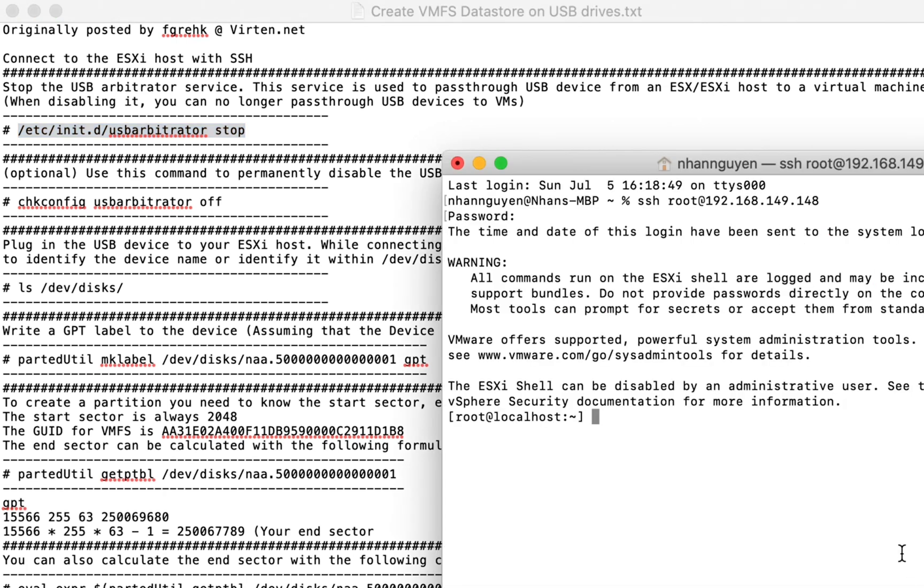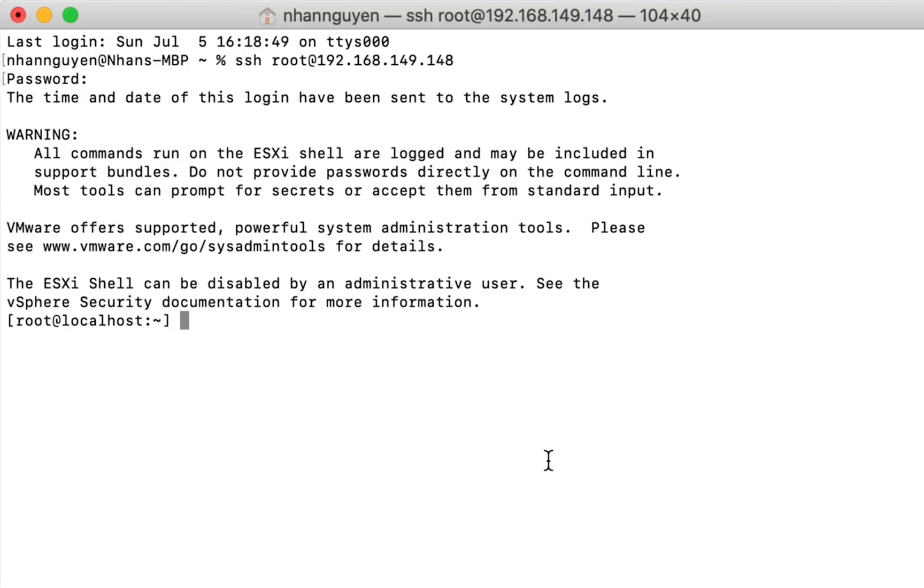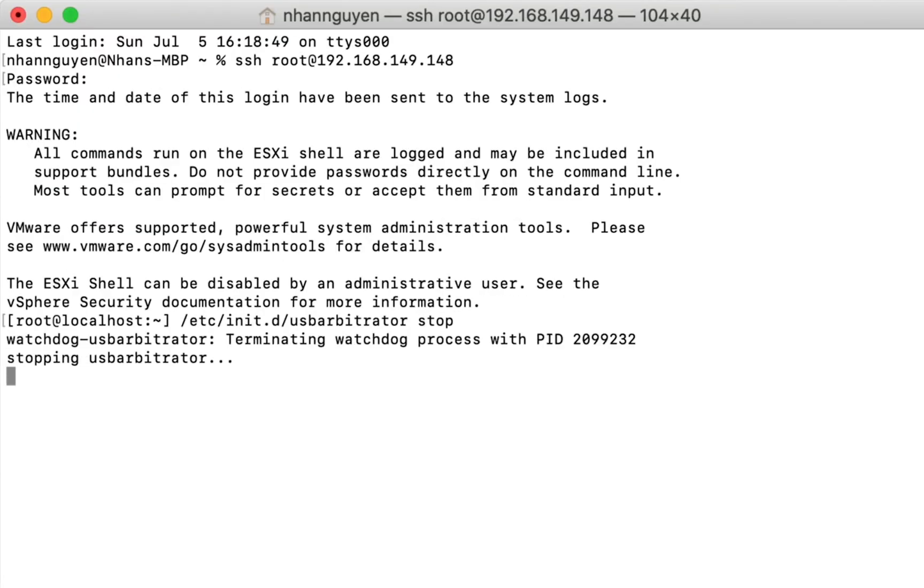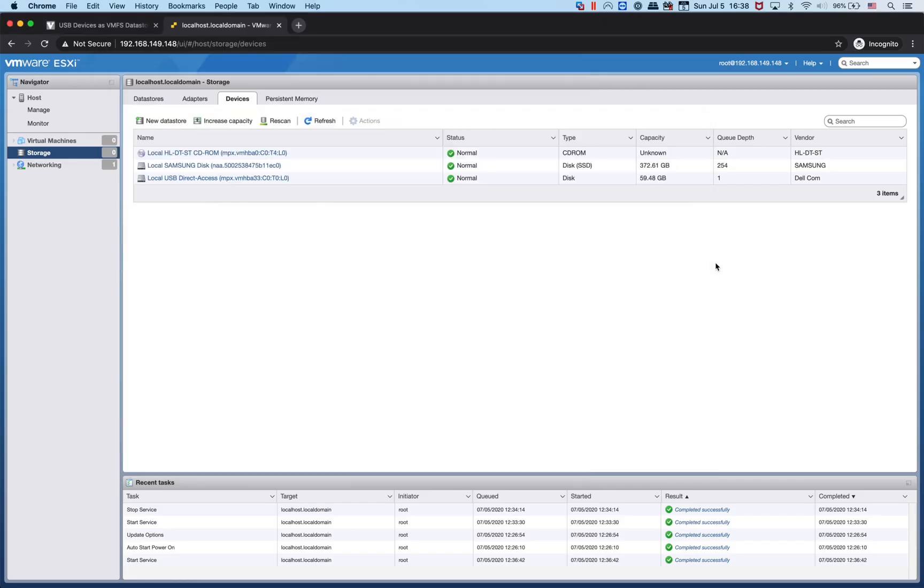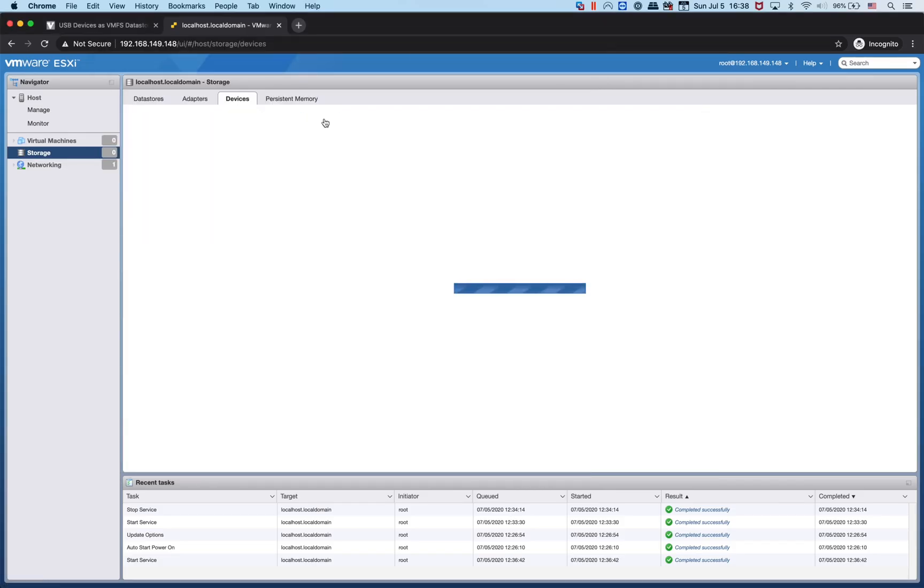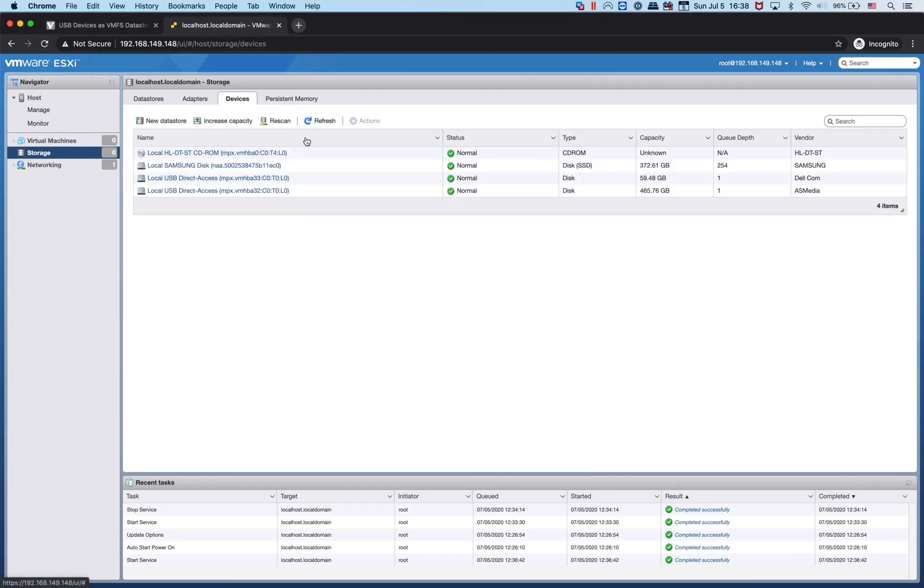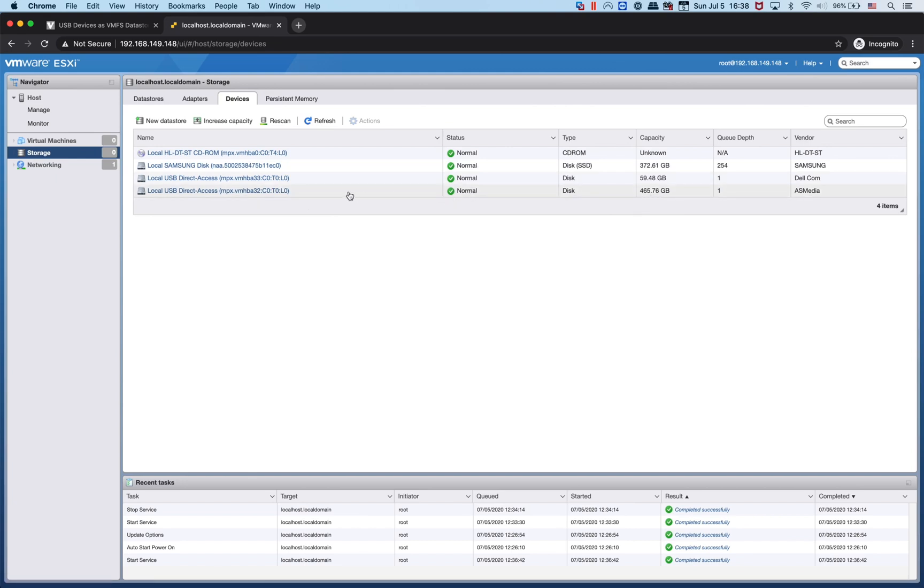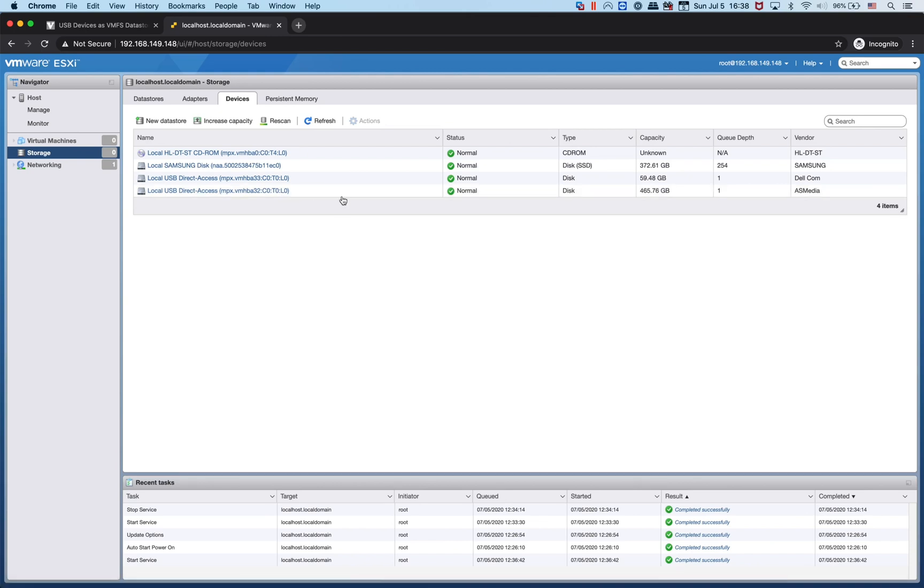I'm going to copy the first command, paste it into the ESXi shell. USB arbitrator is stopped. I'm going to refresh. Now you can see one more device appears in storage - this is actually the MX500 USB device installed on the USB M.2 to USB adapter.